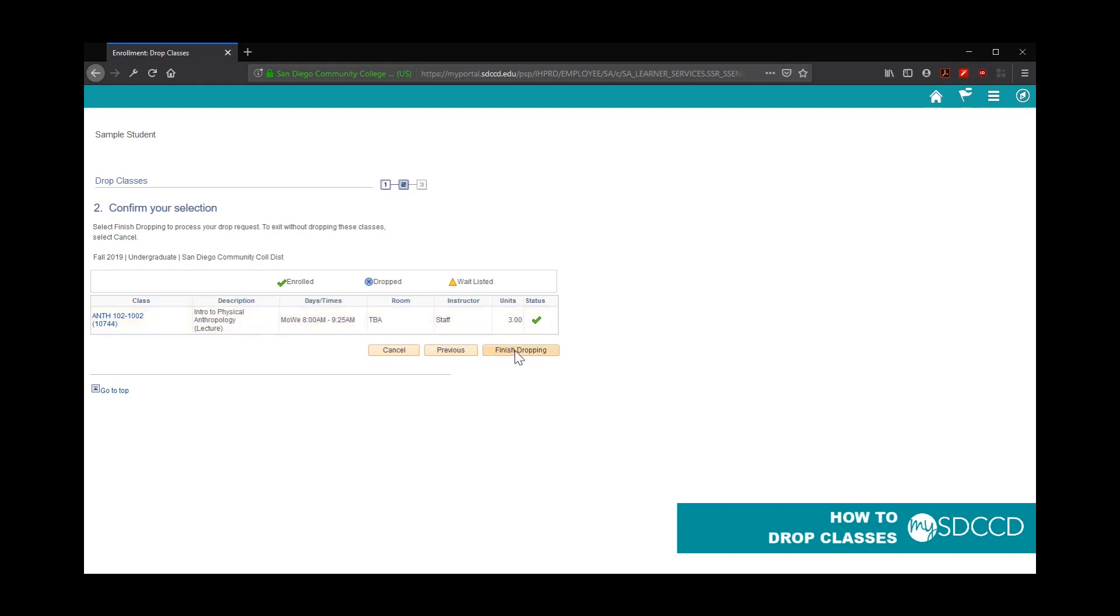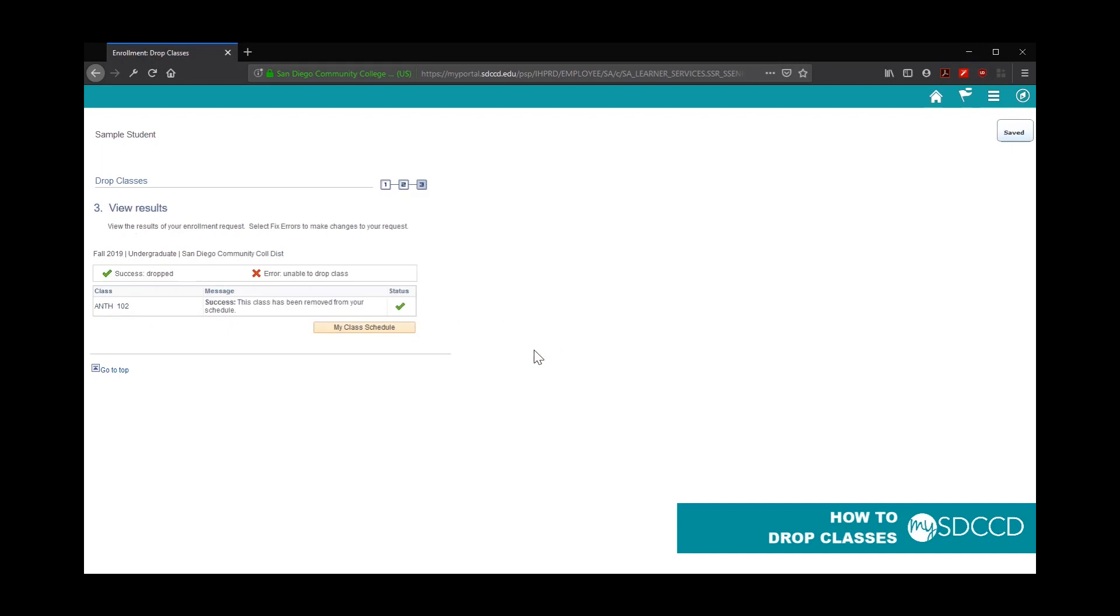If it is, go ahead and click on the Finish Drop button. You should see a success message saying this class has been removed from your schedule.